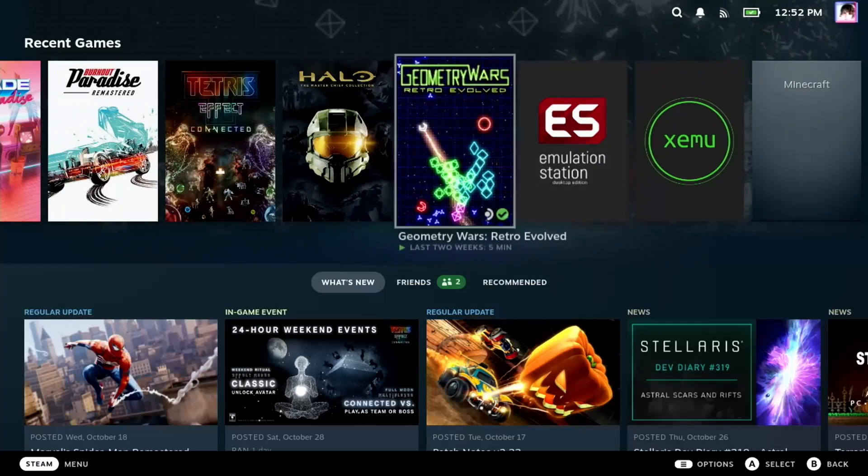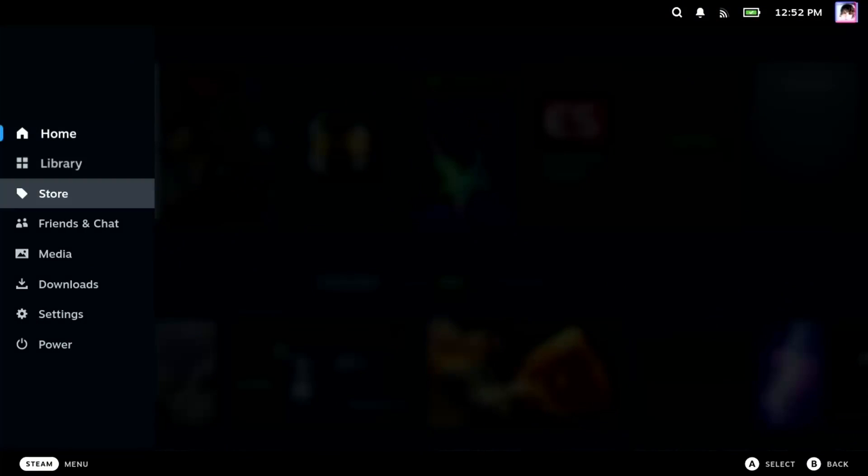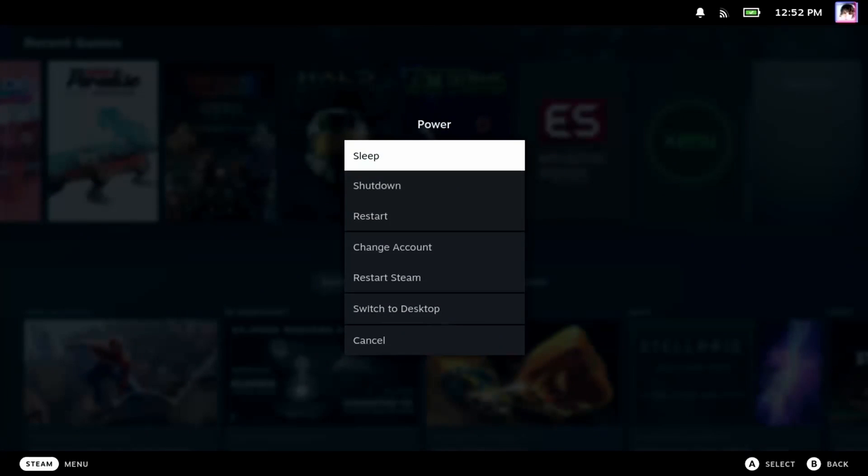So let's switch to desktop mode. To do that, hit the Steam button, go down to power, and then choose desktop mode.